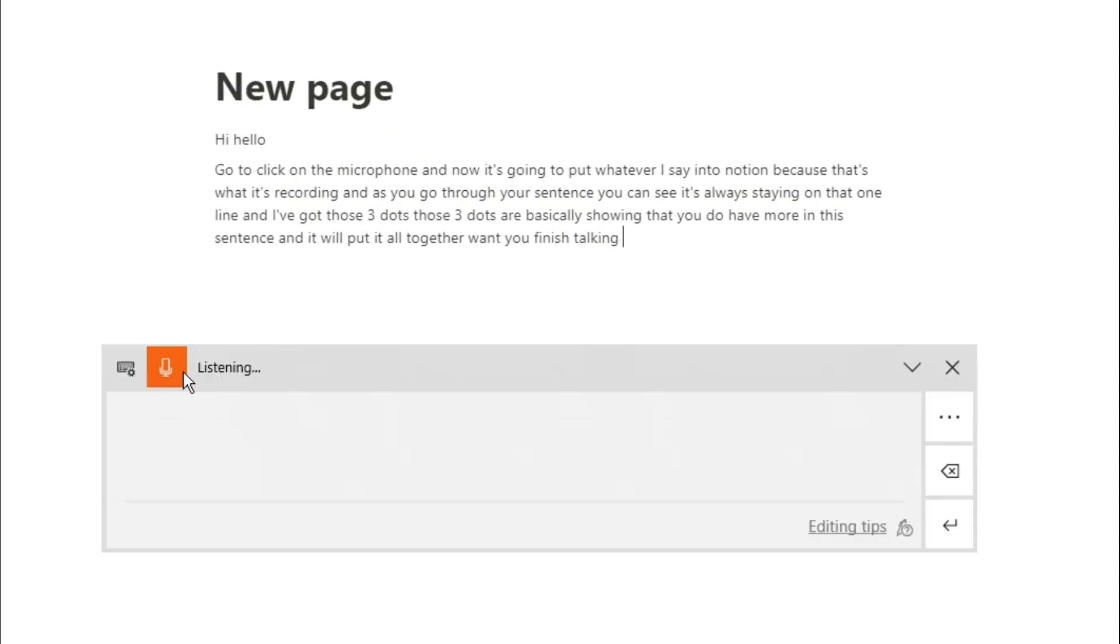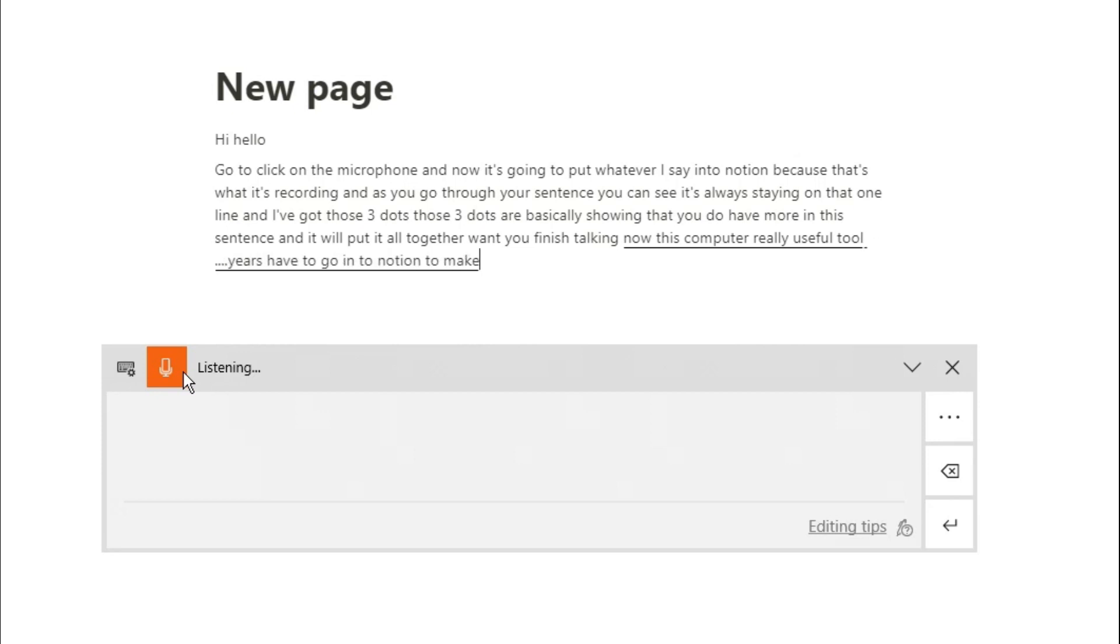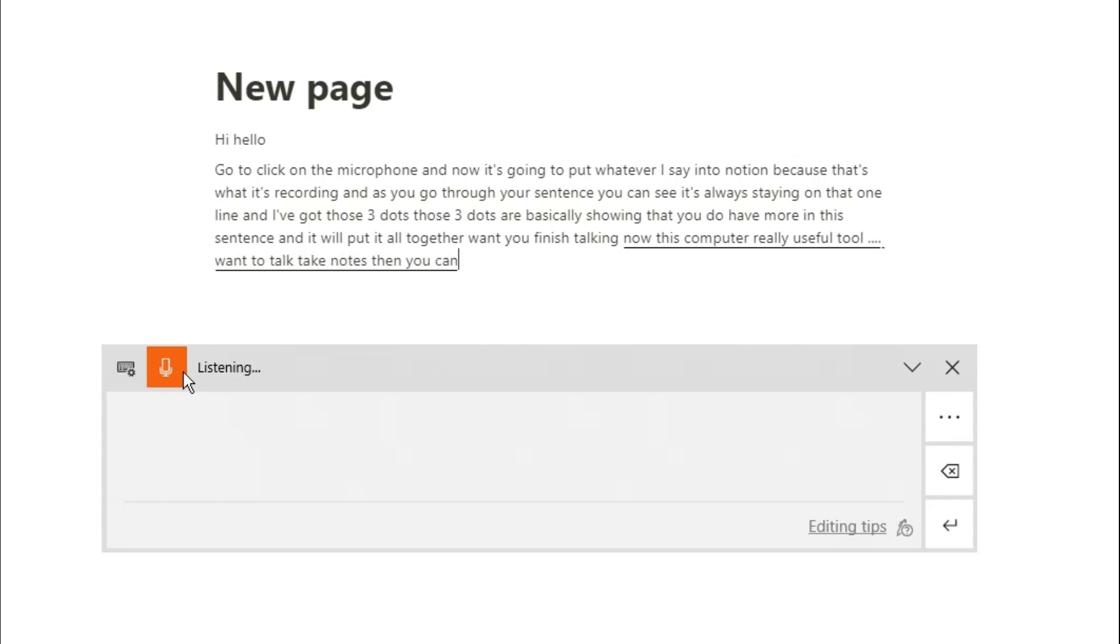This could be a really useful tool when making notes. The only thing to keep in mind is that when you want to have a new block, you just have to go into Notion to make that new block. But if you just want to talk and take notes, you can do that and it will put it all into one text block going all the way down the page.